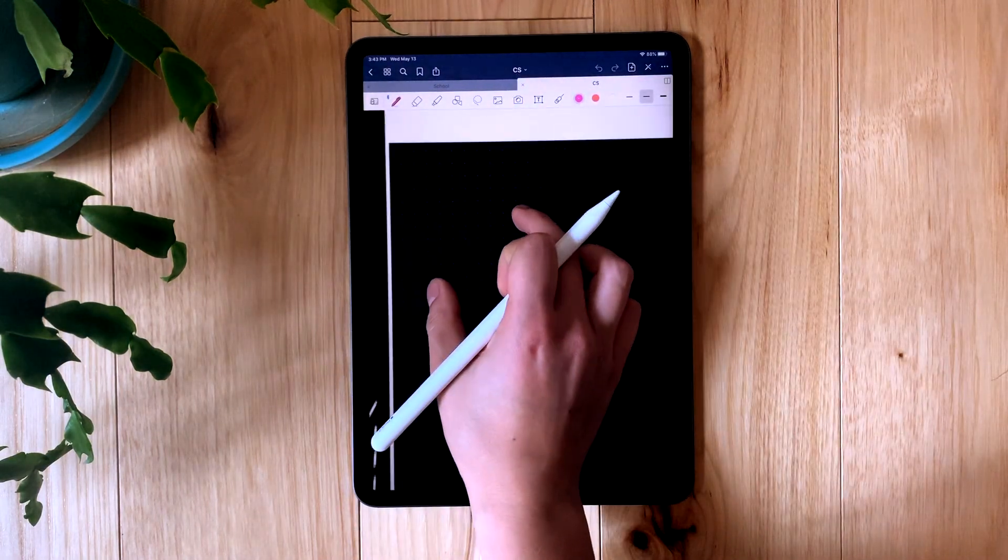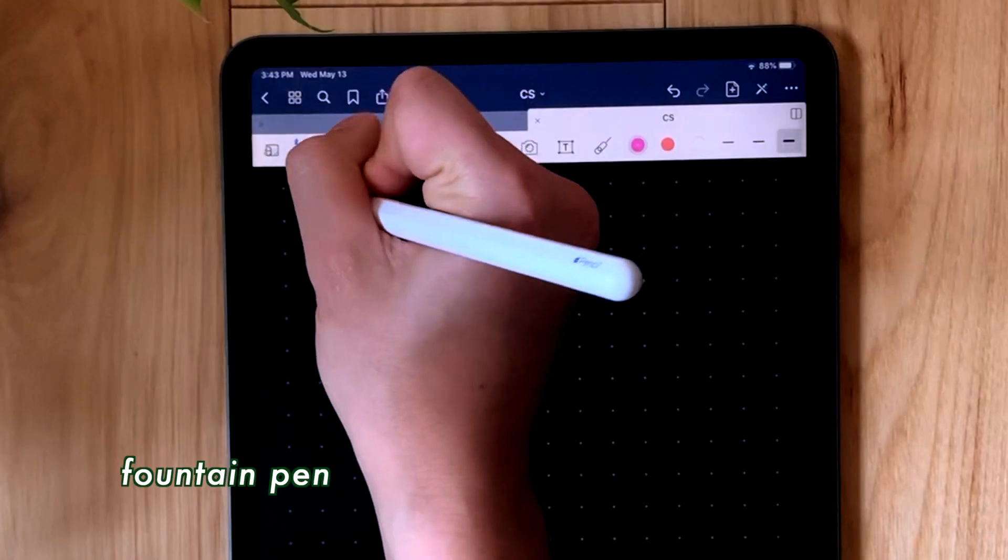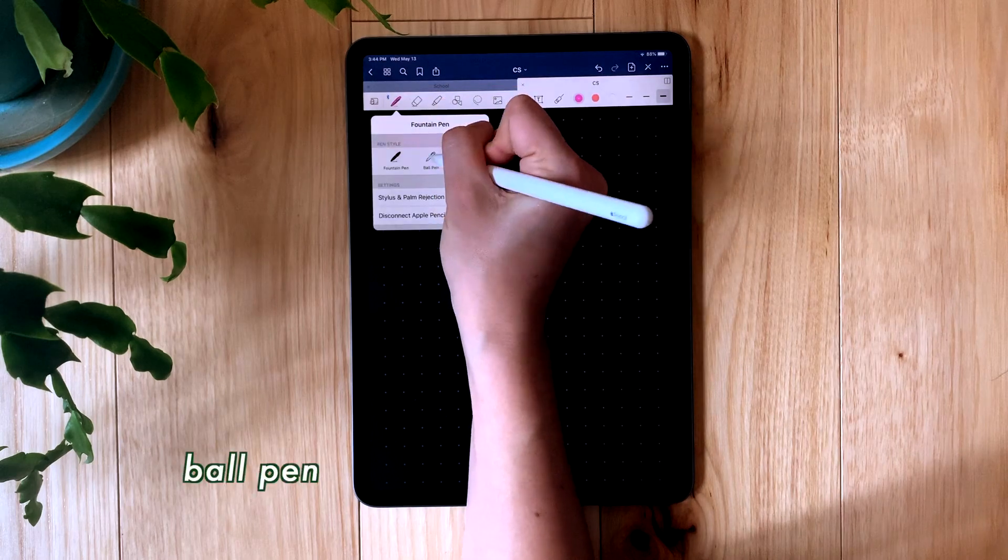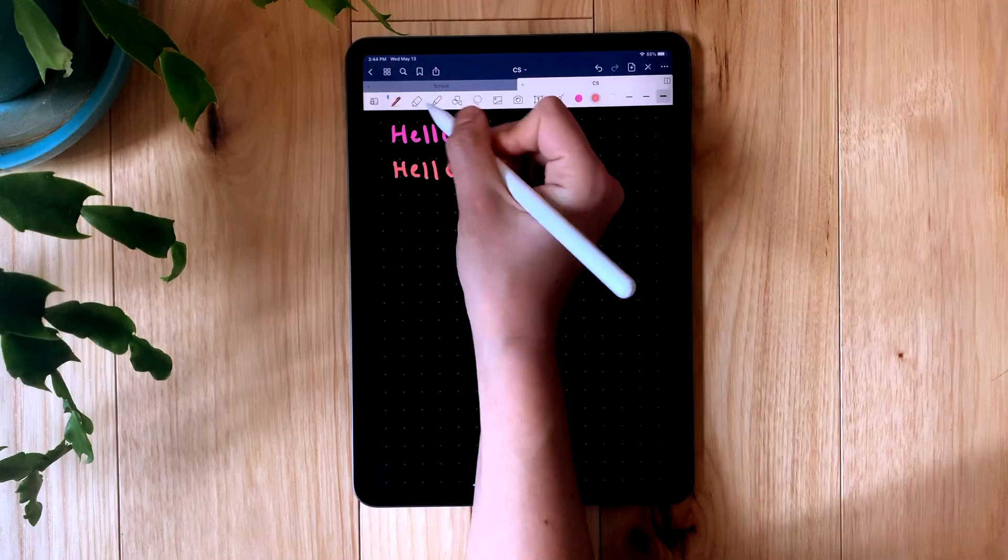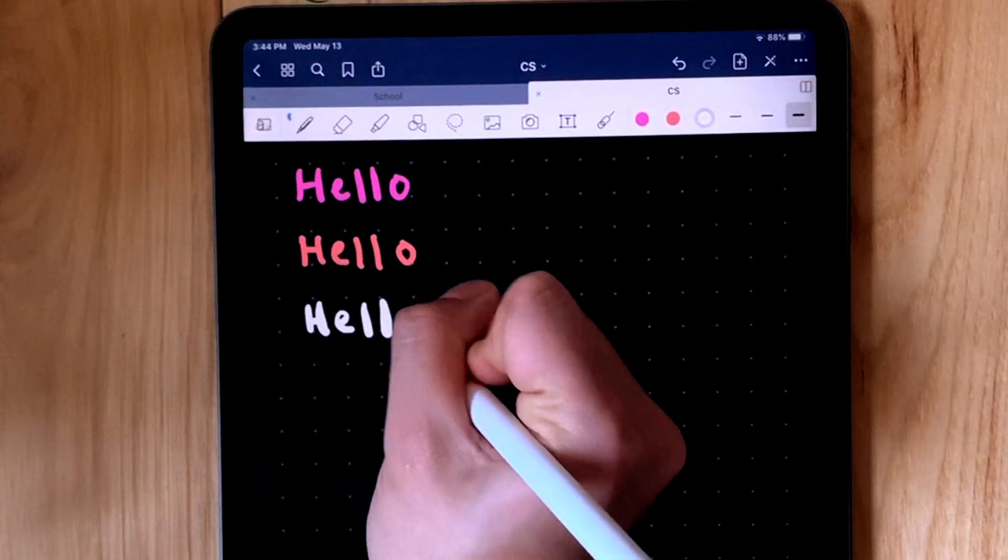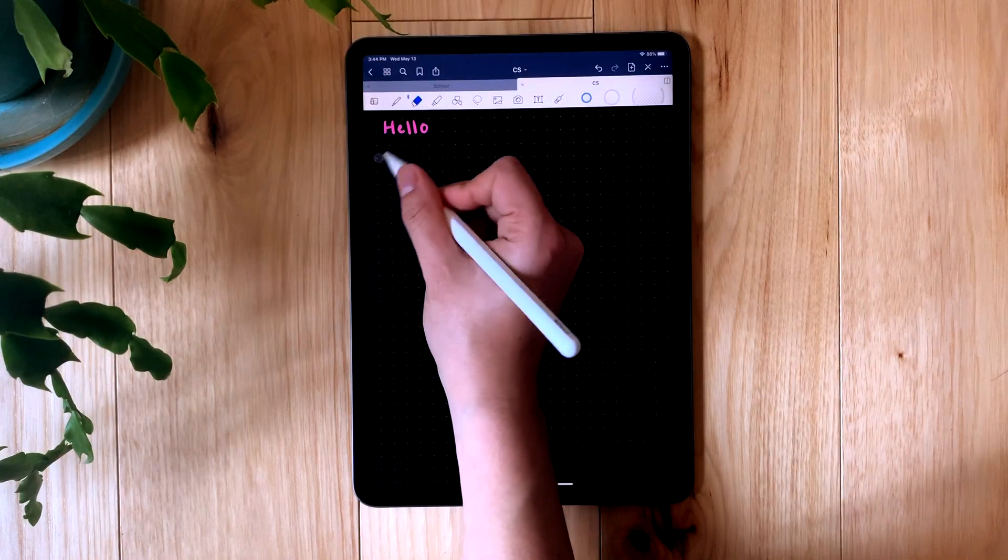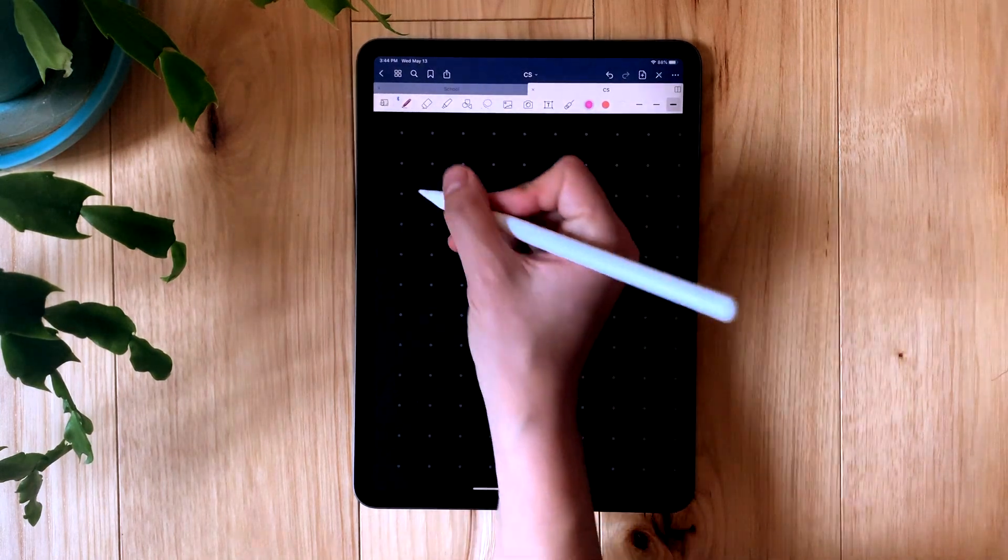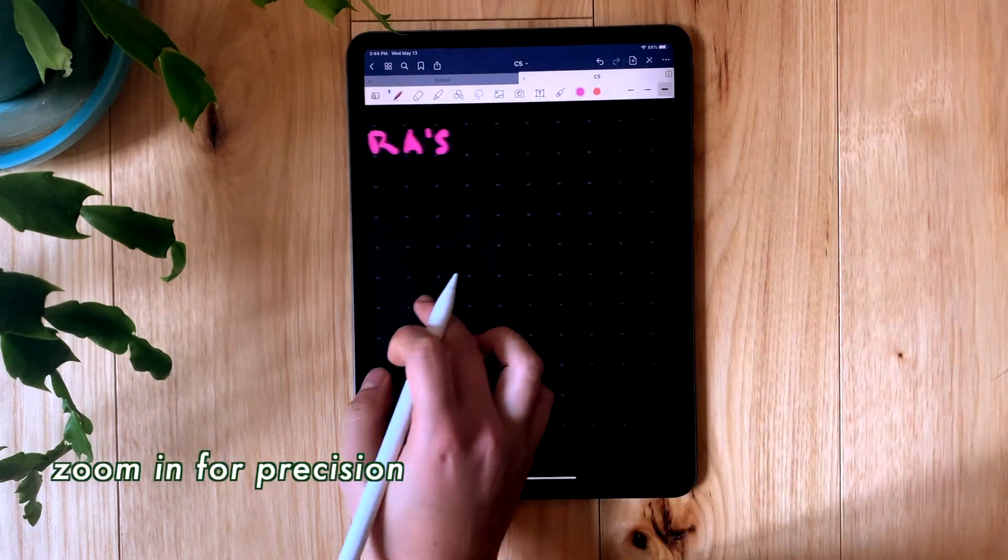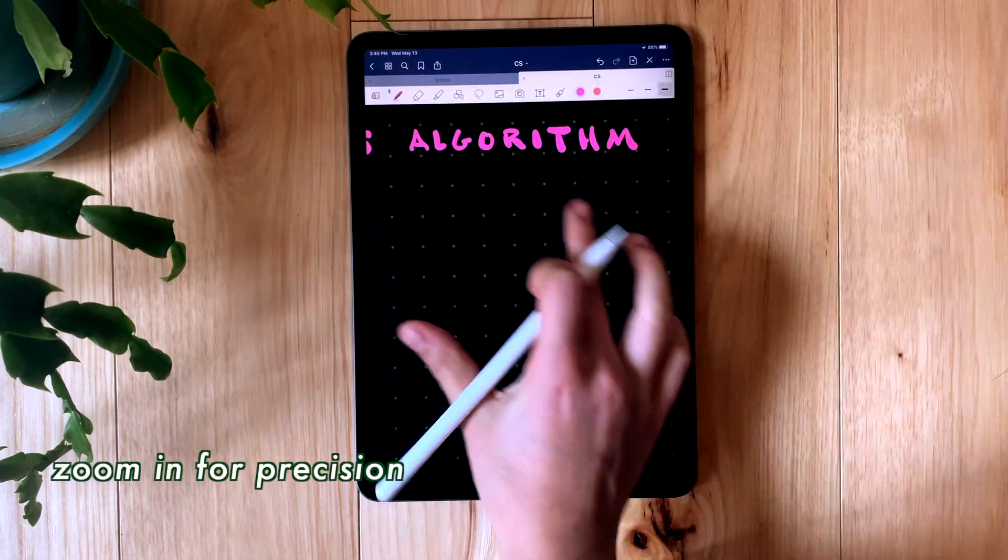There are three types of pens in GoodNotes: the fountain pen, the ball pen, and the brush pen. I typically use the brush pen to make all my headers. A tip for doing this neatly and for writing all of your notes neatly is to zoom in really big so that you have more control over how you're writing.